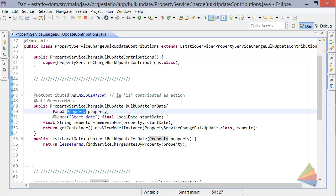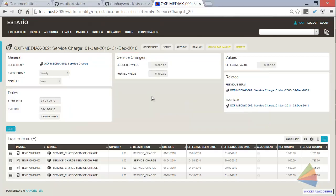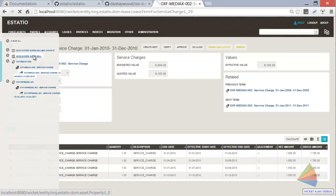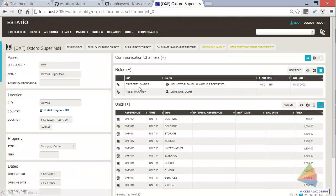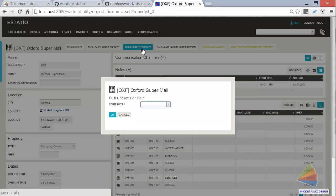So let's associate. Let me show you how this ties back to the user interface. Let's go back to the Oxford Supermol. So this bulk update for date action here,